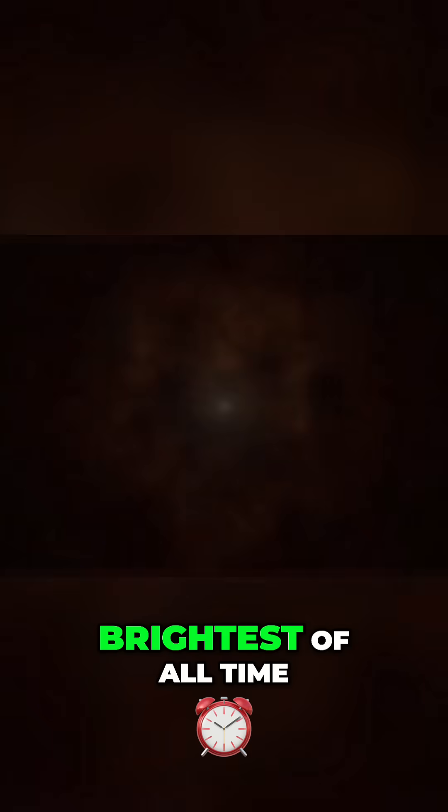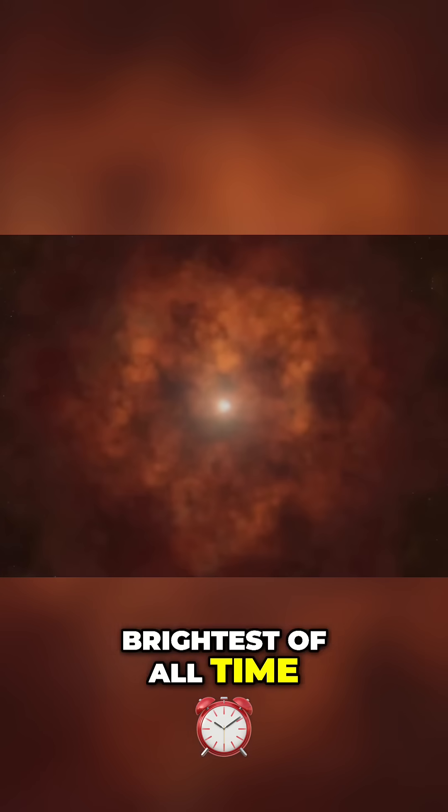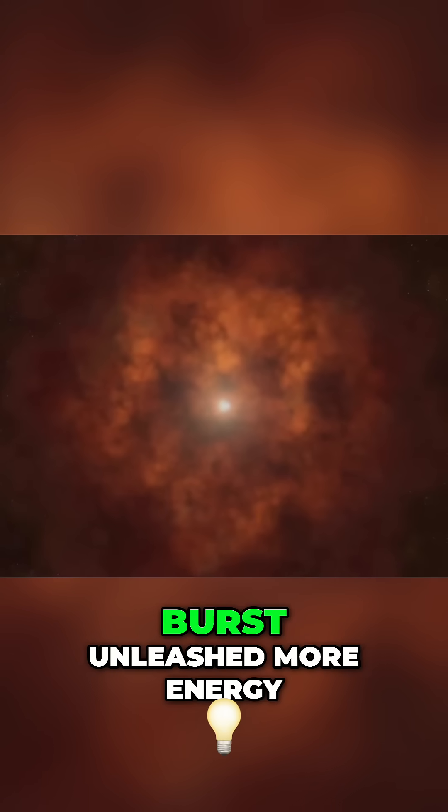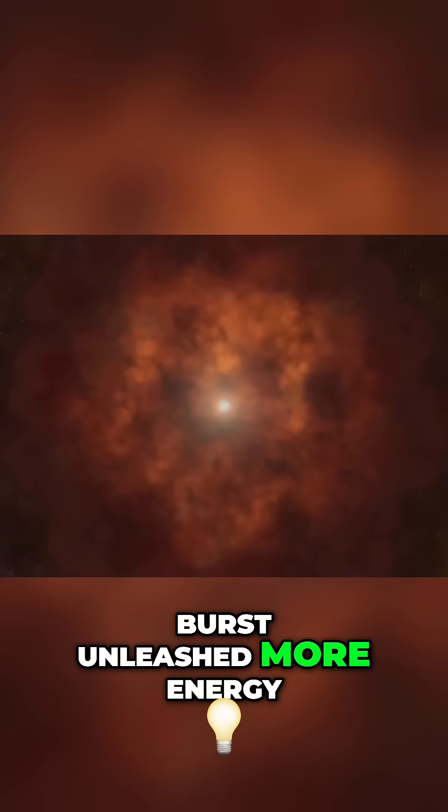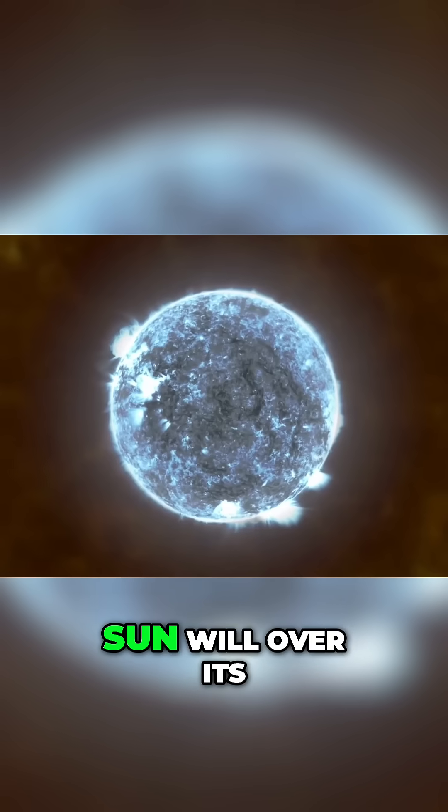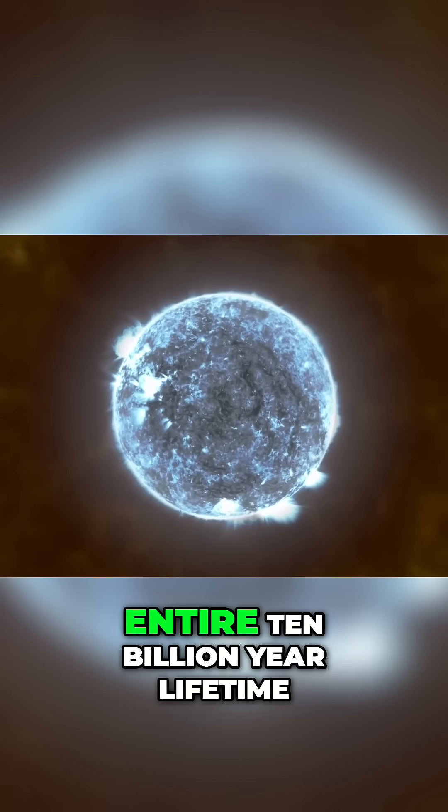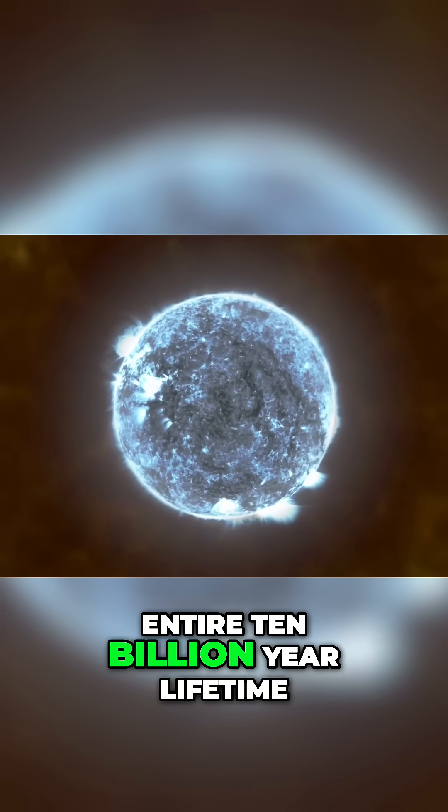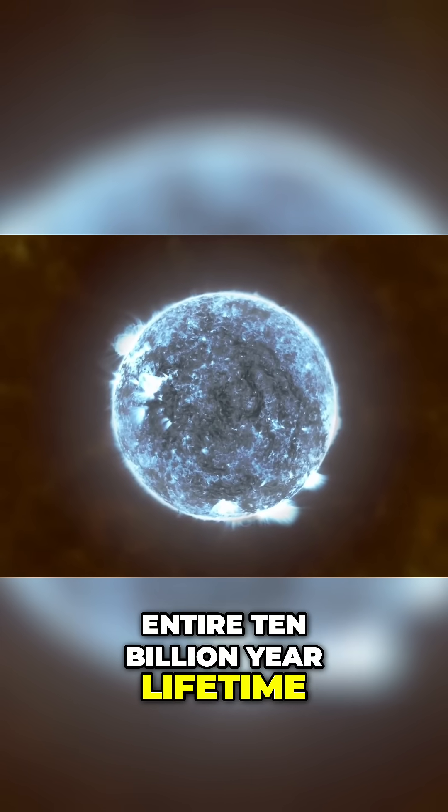The brightest of all time gamma ray burst unleashed more energy in seconds than our sun will over its entire 10 billion year lifetime.